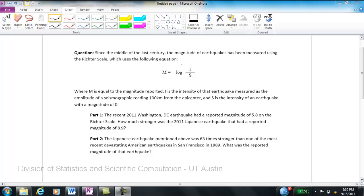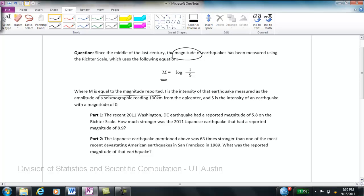This video is about logarithmic scales. Since the middle of the last century, the magnitude of earthquakes has been measured using the Richter scale, which uses the equation: Magnitude is equal to the log of I — the intensity of the earthquake measured as the amplitude of a seismographic reading 100 km from the epicenter — divided by S, where S is the intensity of an earthquake with a magnitude of 0.